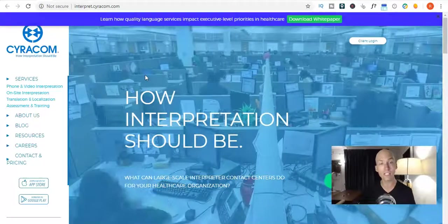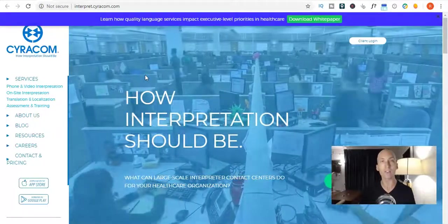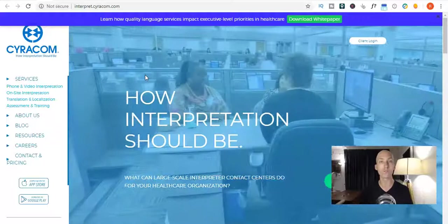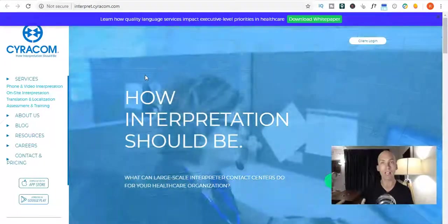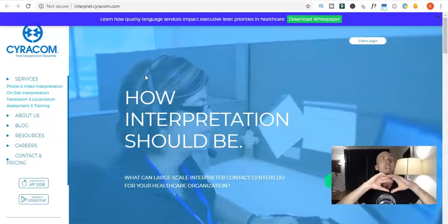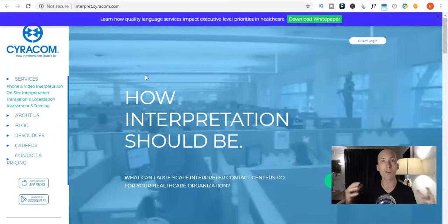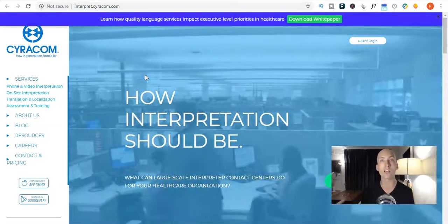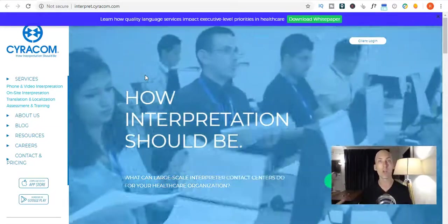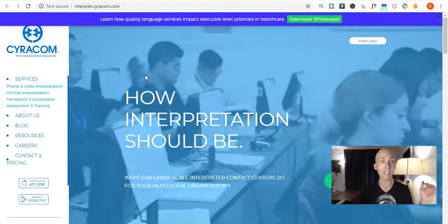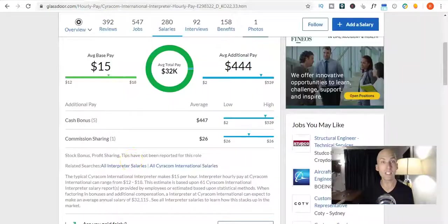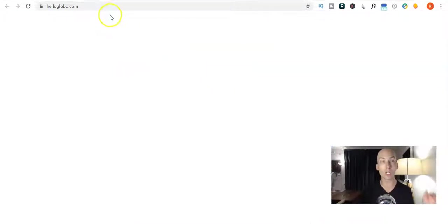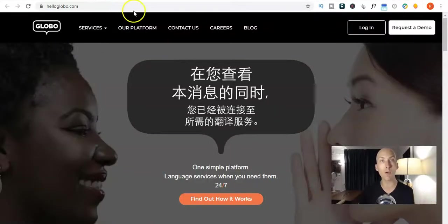So, here's a list of jobs boards and freelance websites and companies that combined have just an unlimited number of online translation jobs and interpreter jobs from home. So, number one, as you can see, is Cyricom. Now, the second one is Globo. Hello, Globo.